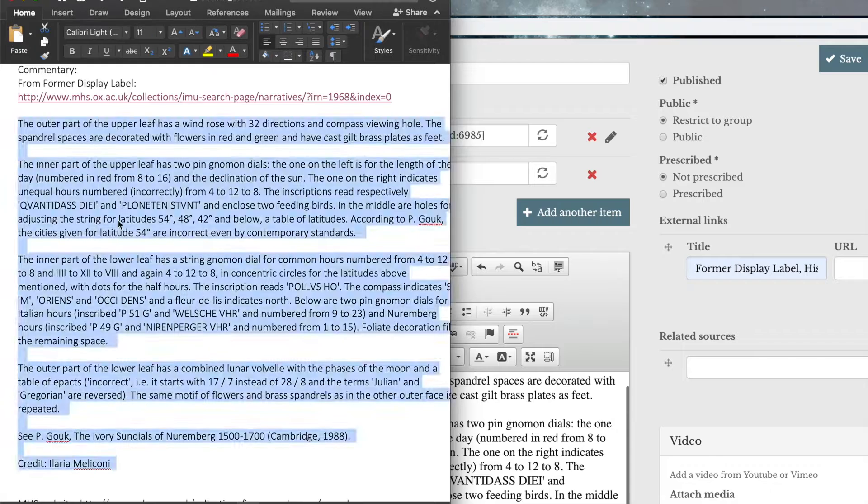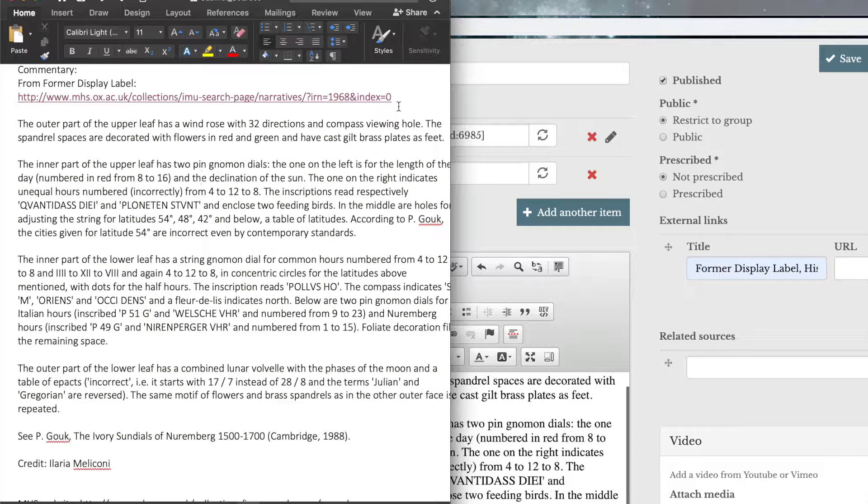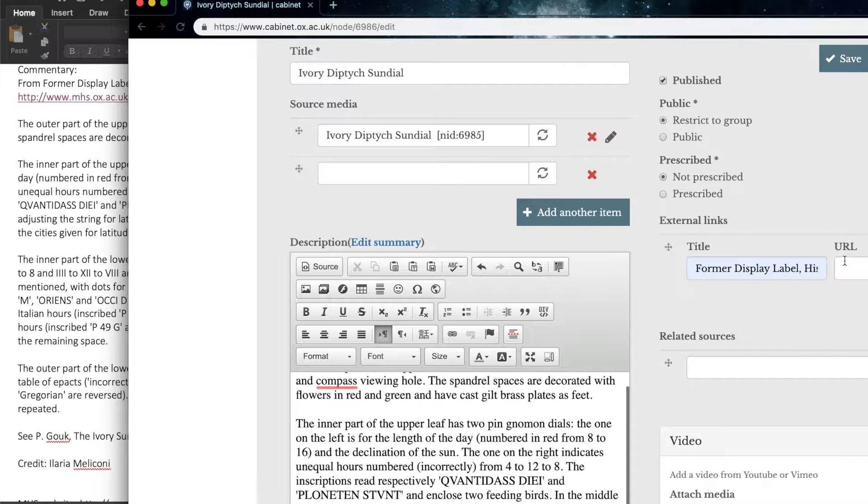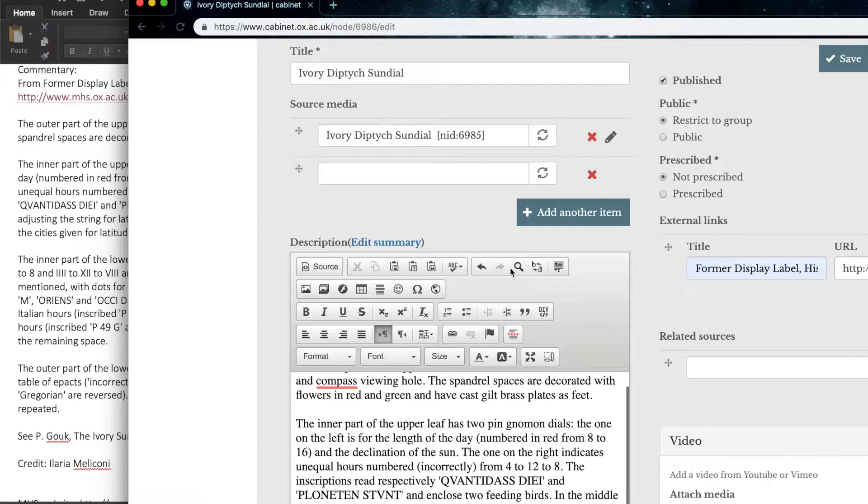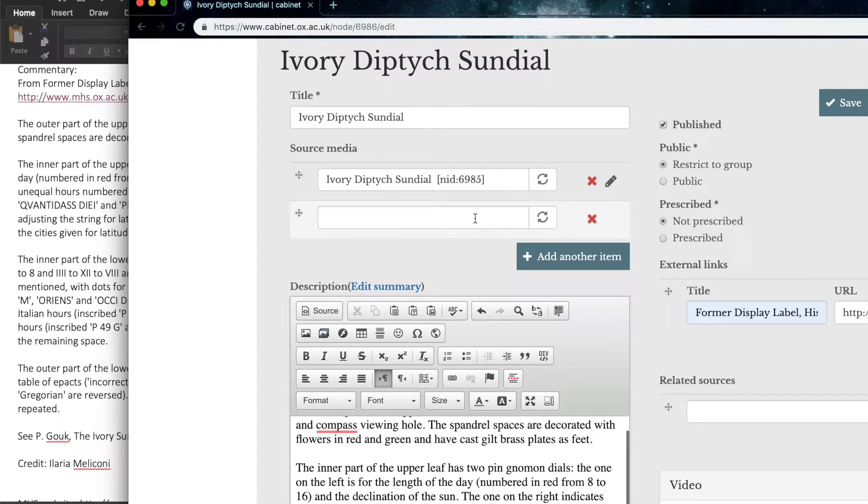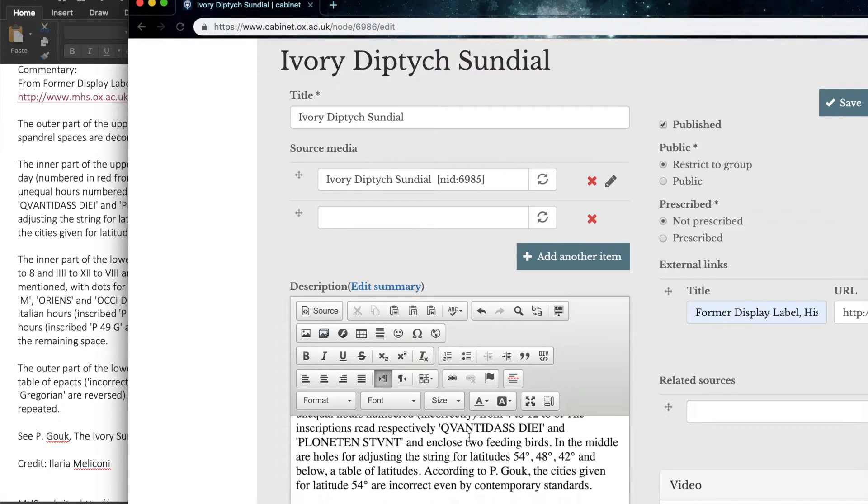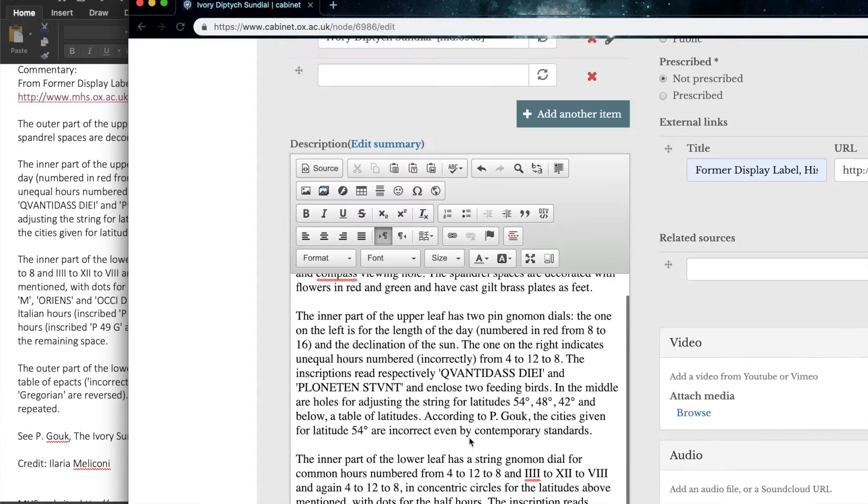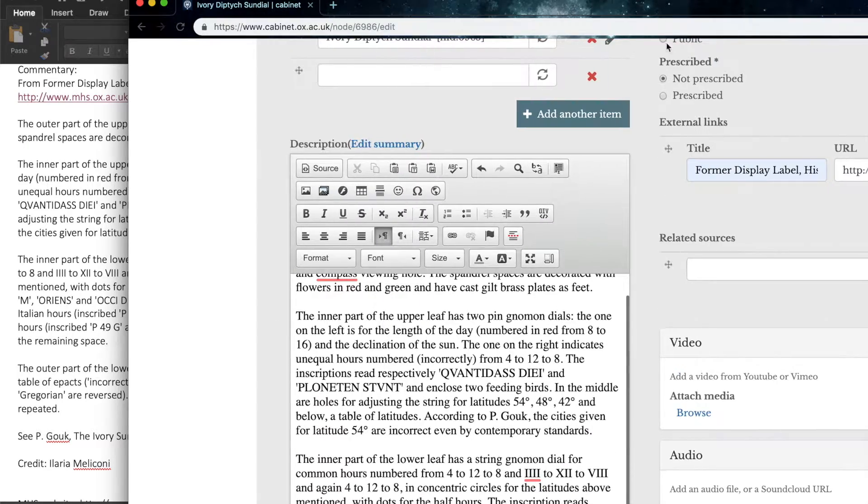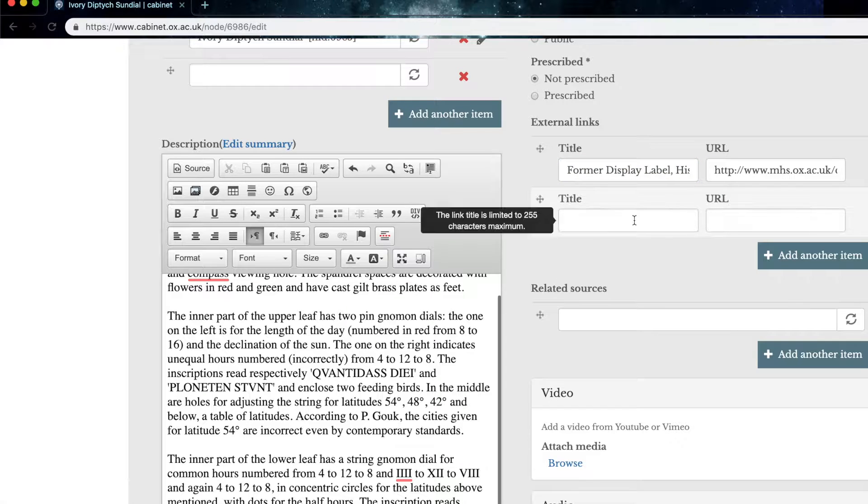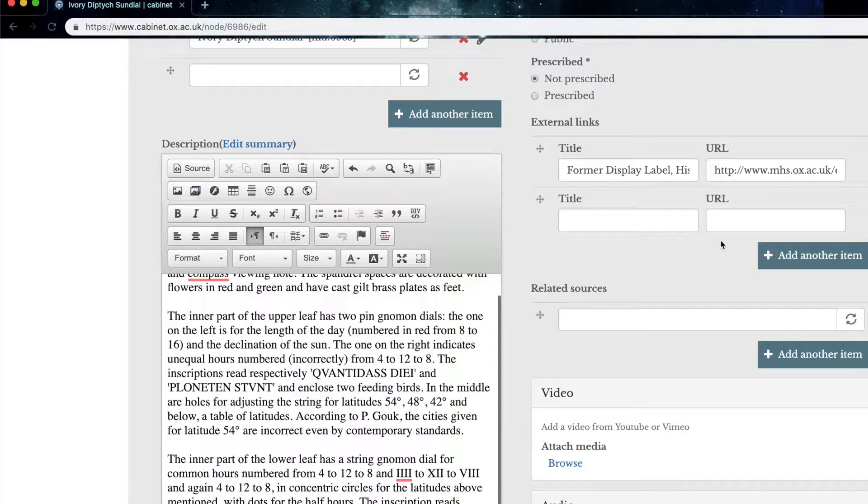And I've got this saved in my document here, so I can, again, copy and paste. So now we have a title, source media, a commentary, and an external link. And you can continue to add external links by just clicking add another item. And this you can make a whole long list.